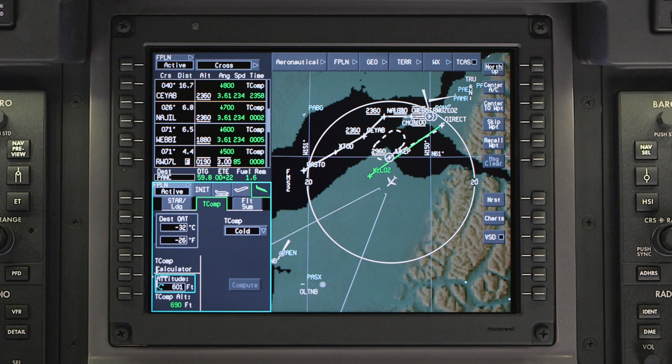Temperature compensation will remain in the event of a go around, but will have to be reactivated if the approach in the flight plan is changed.